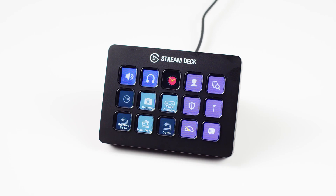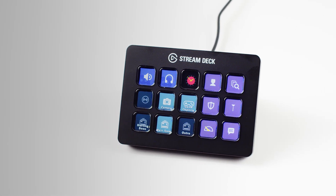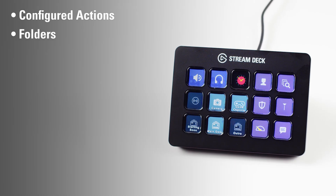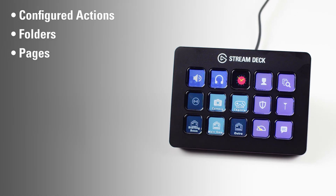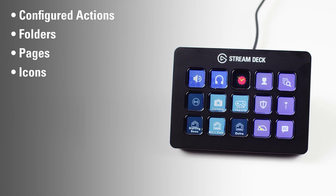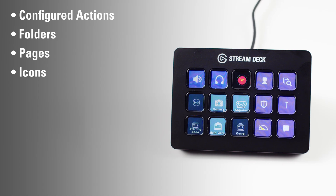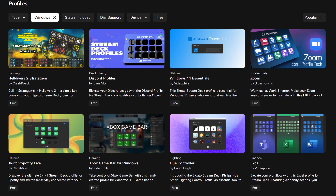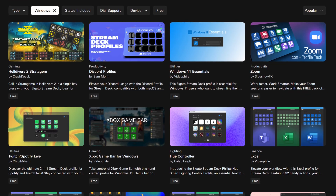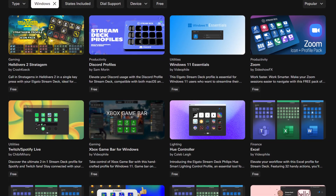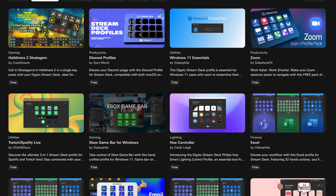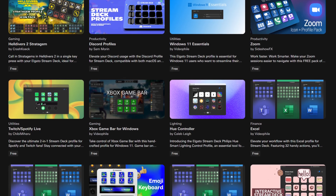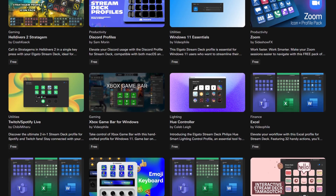A profile contains all your configured actions, folders, pages, icons, and more. If you are looking for some profiles to get started, Elgato Marketplace has a dedicated category with countless custom-created profiles to help you get more done.